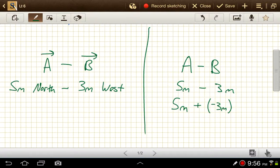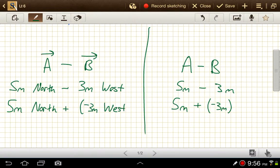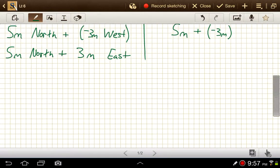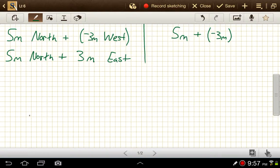We can do the same thing on the vector side: 5 meters north plus a negative 3 meters west. Now what does the negative sign mean for direction? Negative just means opposite. So what's the opposite of 3 meters to the west? That'd be 3 meters to the east. So 5 meters north plus the opposite of 3 meters west gives us 3 meters east. Now that's just a vector addition problem, and we know how to solve those — we've got 5 meters going north and 3 meters going east.